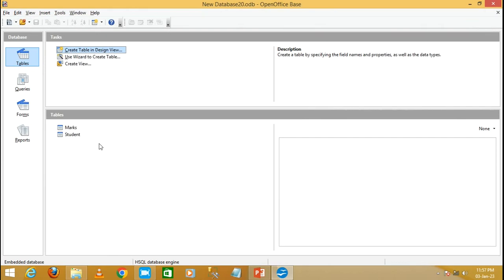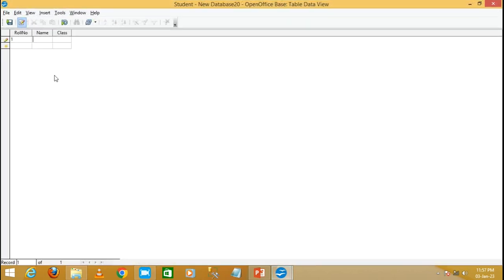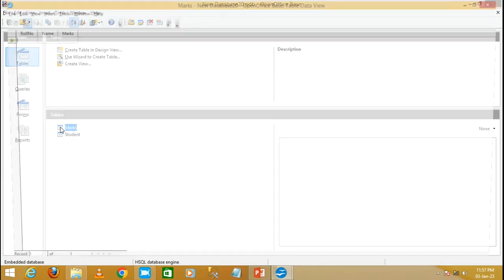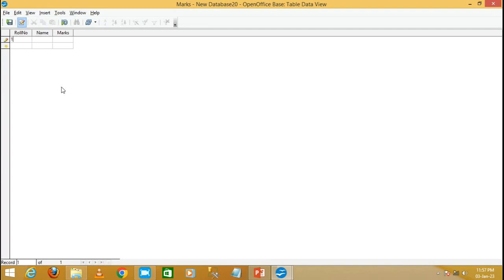Now I'm going to create a relationship between the student and marks table. First, enter some data into the student table: role number 1, name Ram, class 10. Save it. Then open the marks table and enter role number 1, name Ram, marks 100. Save it.